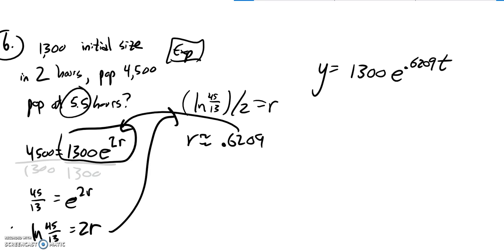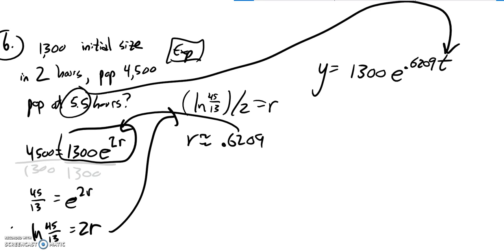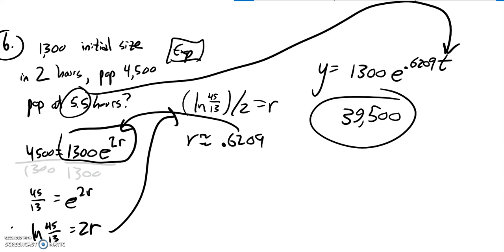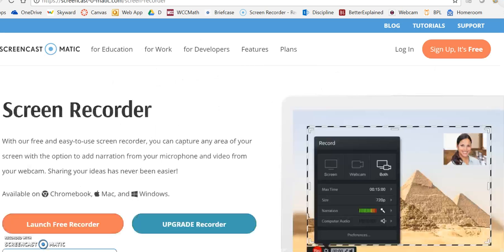Well, if I want to know after 5.5 hours, shove that into there. I do that on my calculator, and I get about 39,500. So after 5.5 hours, it should be around there. And then I can just put that into there.